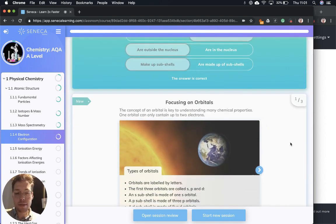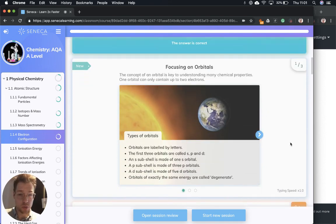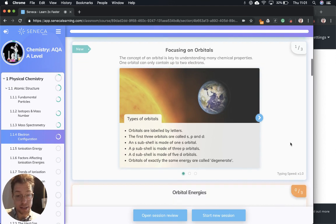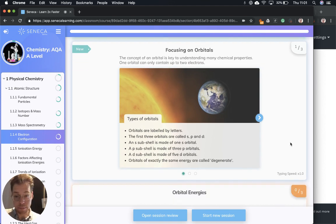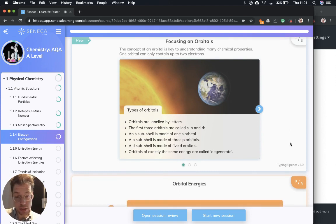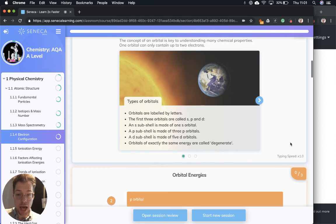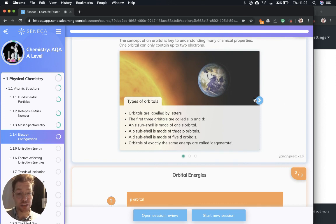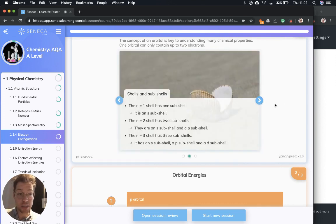Let's turn the focus on orbitals. Orbitals are labeled by letters and the first three orbitals are called S, P, and D. An S sub-shell is made of one S orbital. A P sub-shell is made of three P orbitals, and a D sub-shell is made of five D orbitals. Orbitals of exactly the same energy are called degenerate. That's a very key word to remember for this topic: degenerate.